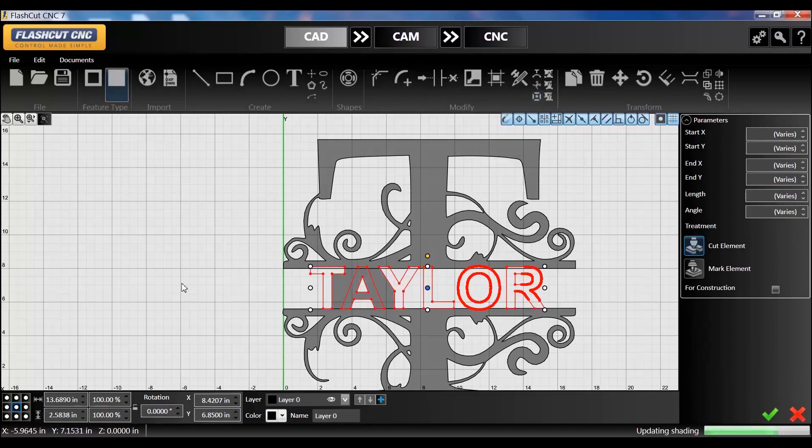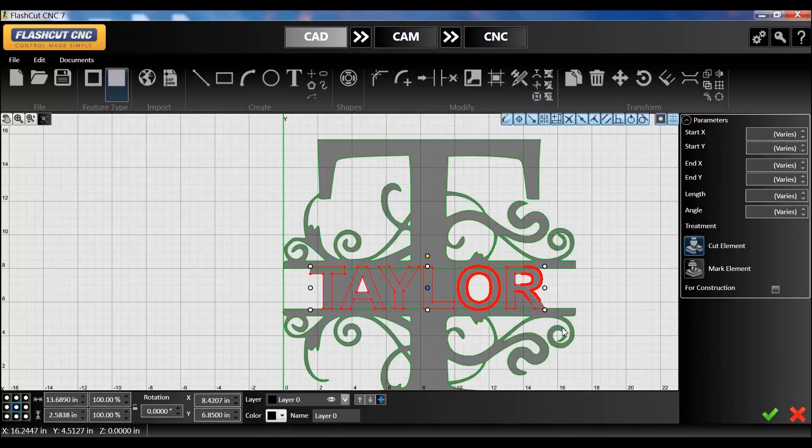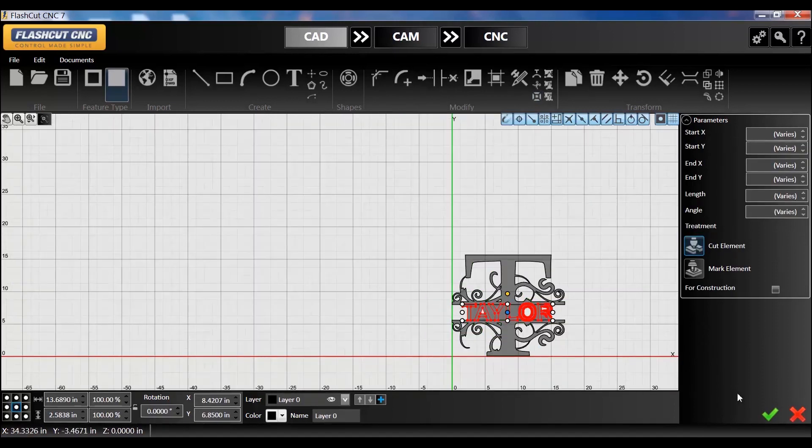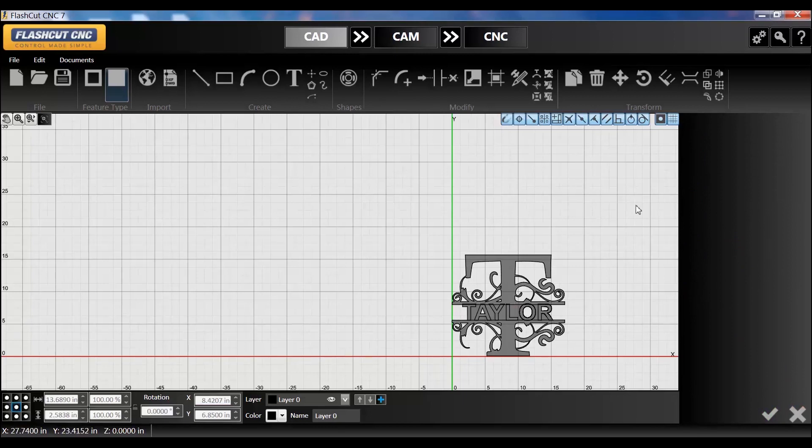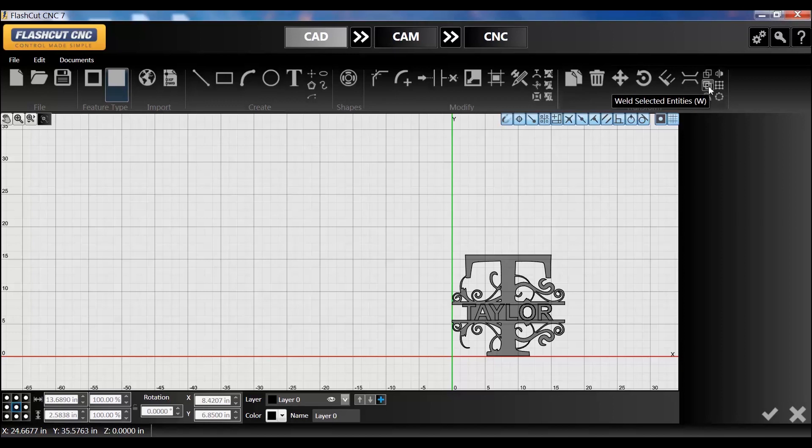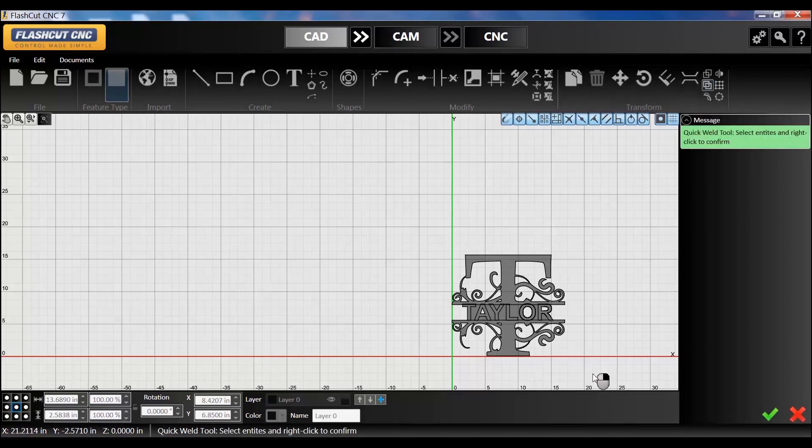Now that I have that, I need to weld it all together. So what you do is the top right corner, you have this weld tool, weld selected entities. I'm going to click that and select everything.